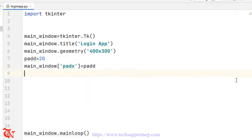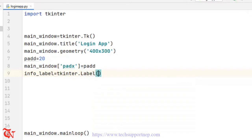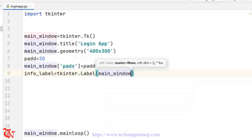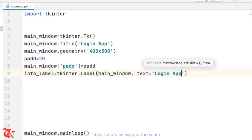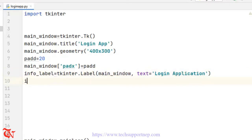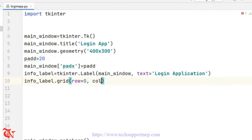First of all I'm going to add one label. So info_label is equal to tkinter.Label — first of all we need to add this label onto our main window, so the first argument is main_window, then text is equal to 'Login Application'. Then add this label to the grid geometry manager: row is equal to 0, column is equal to 0.